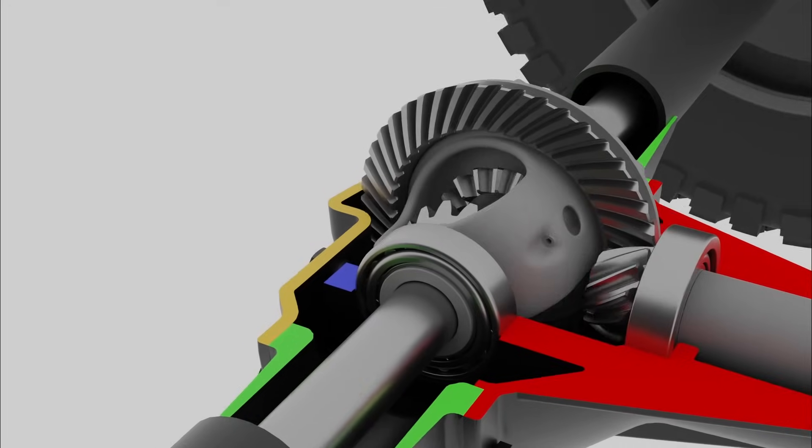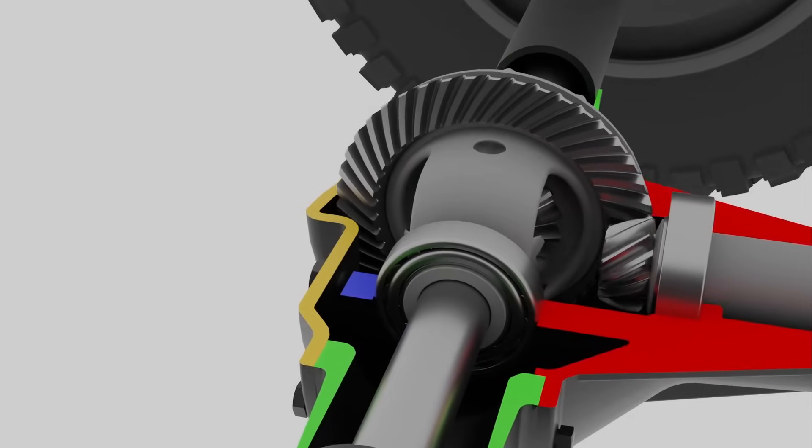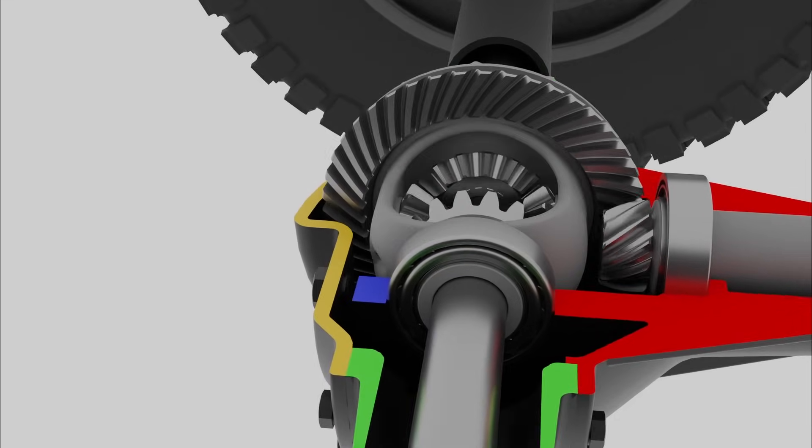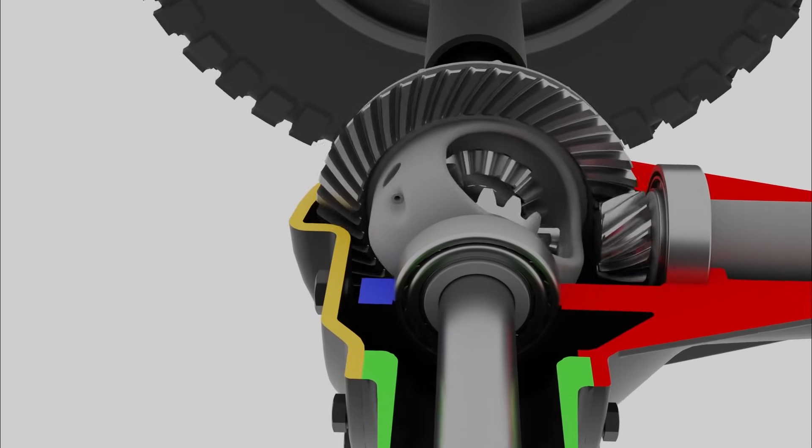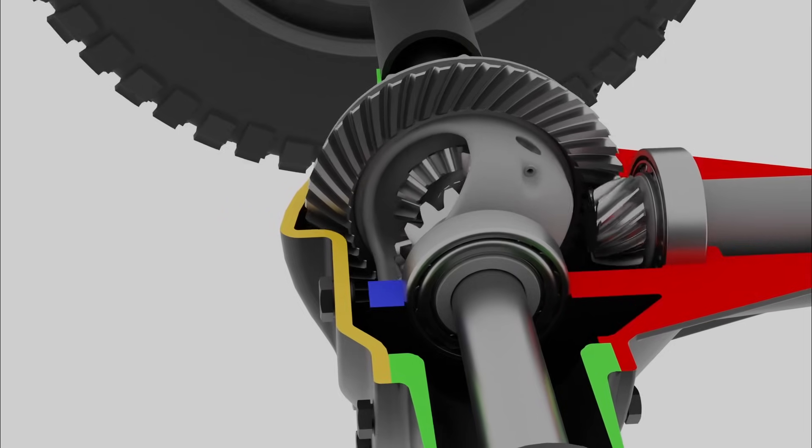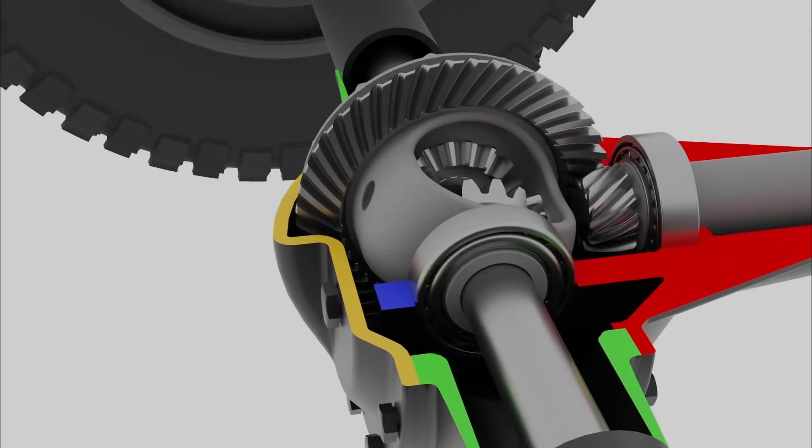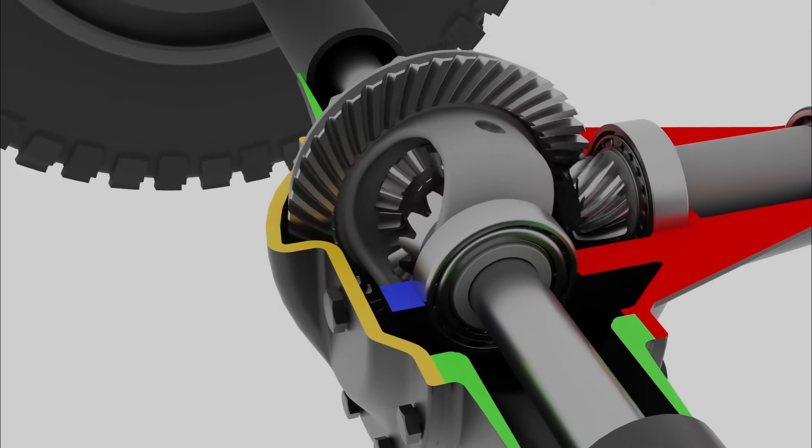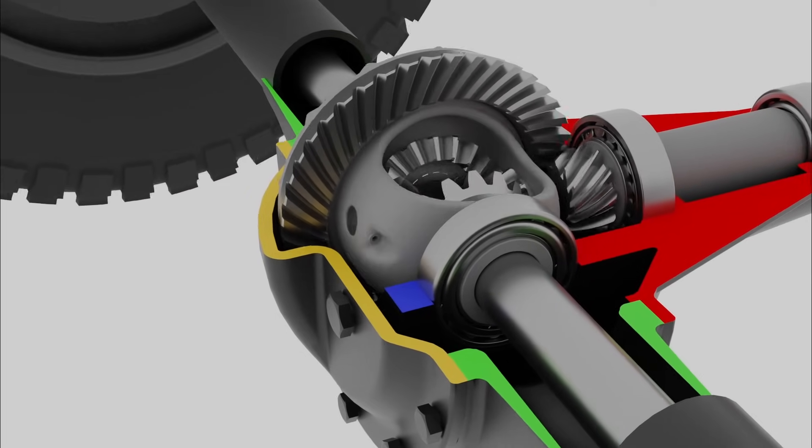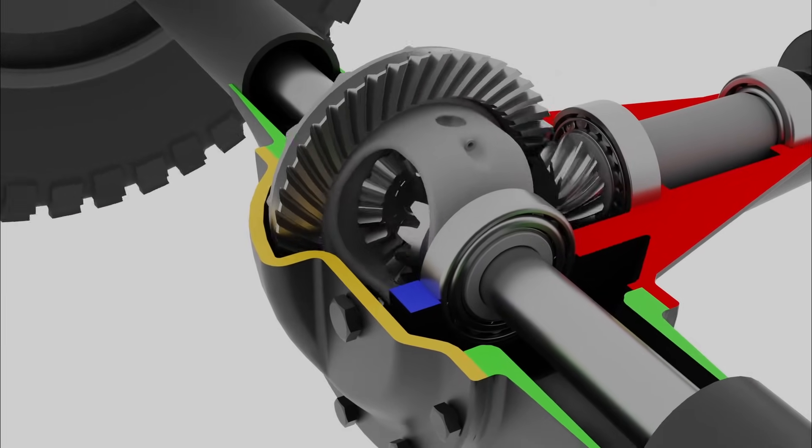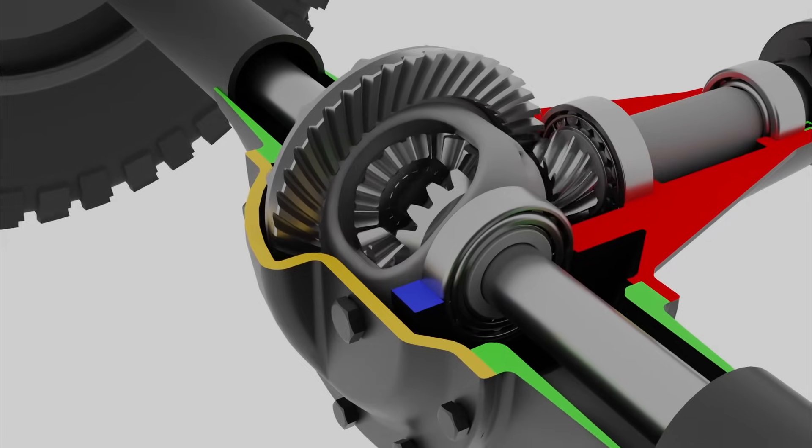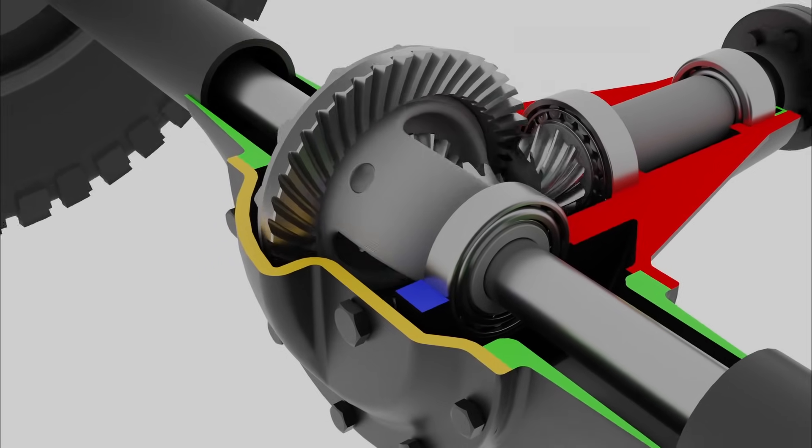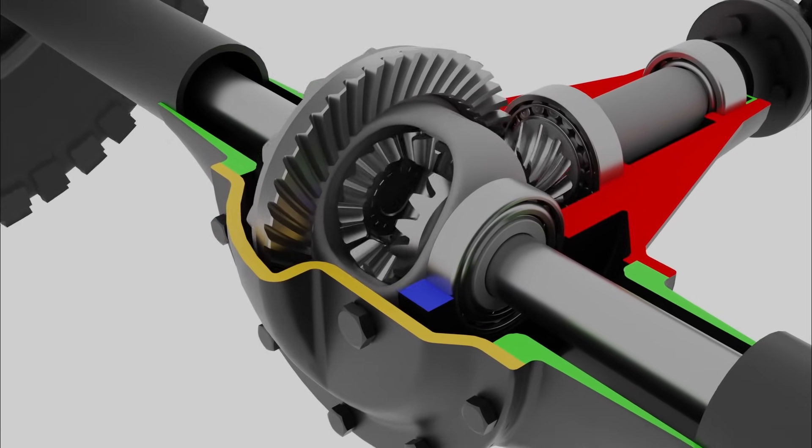When the vehicle is driving in a straight line, both wheels rotate at the same speed, and the resistance from both wheels is equal. In this situation, the freewheeling spider gears do not rotate on their own axis, but instead push both side gears together at the same speed, distributing power equally to each wheel.